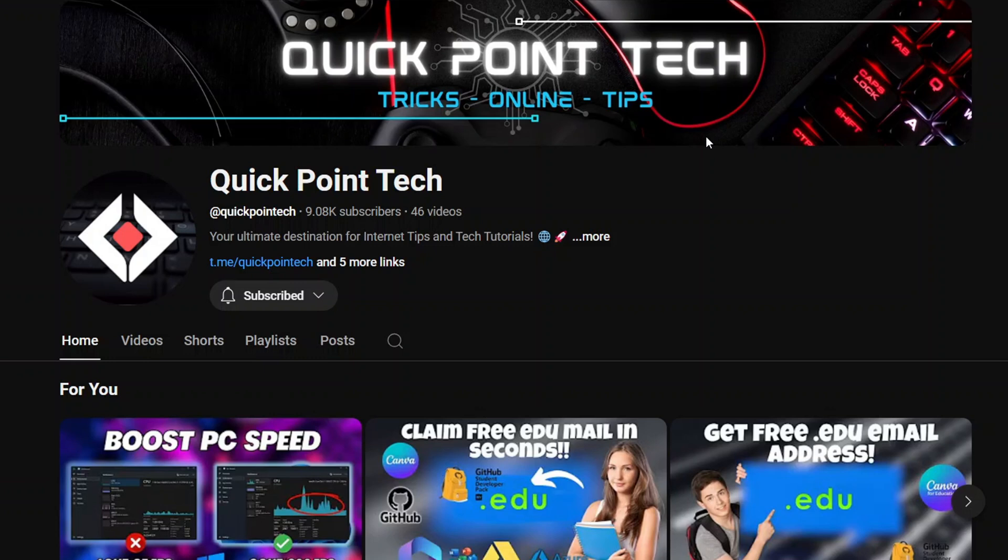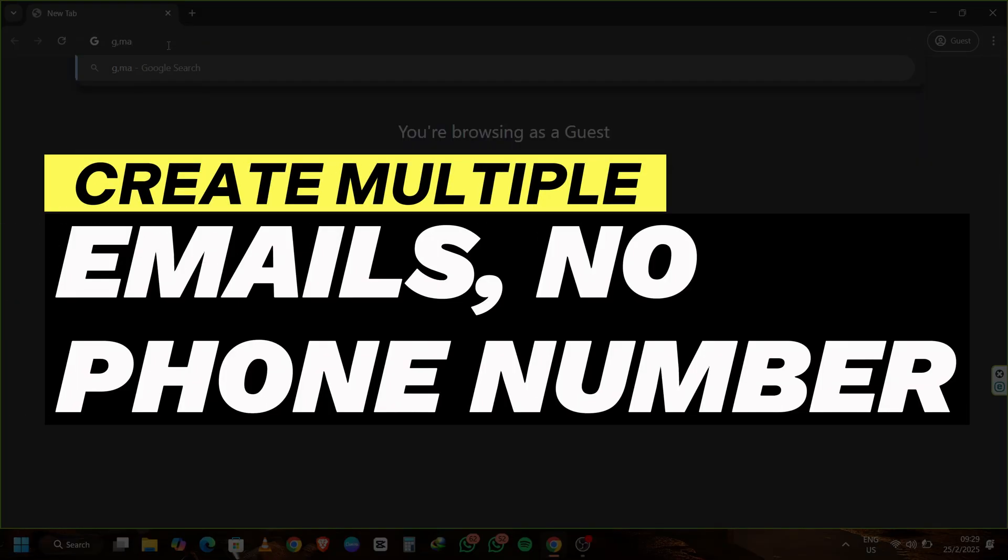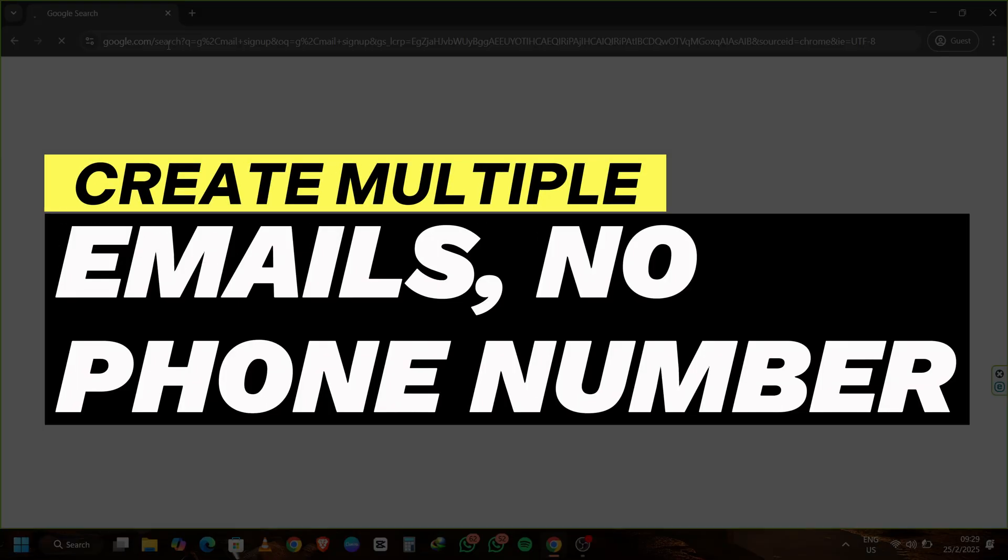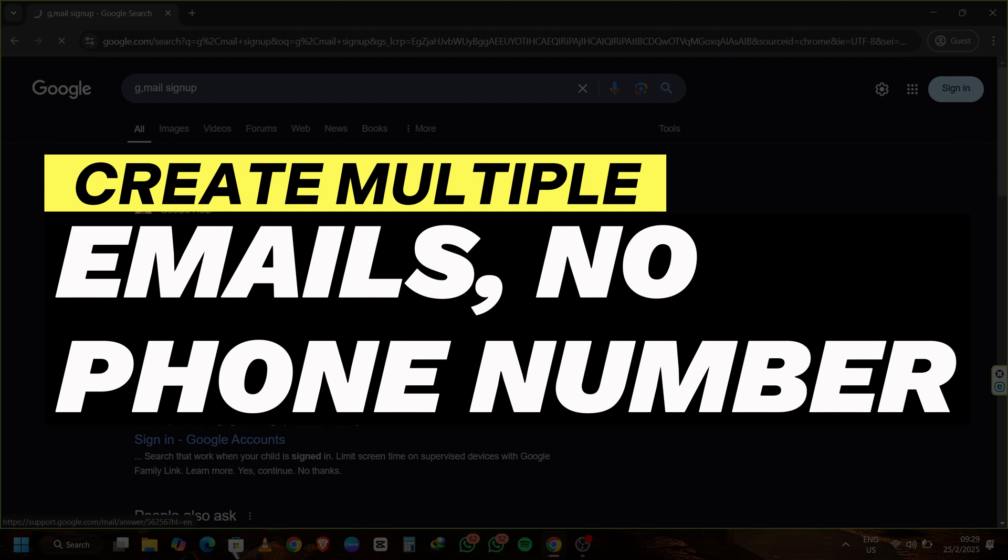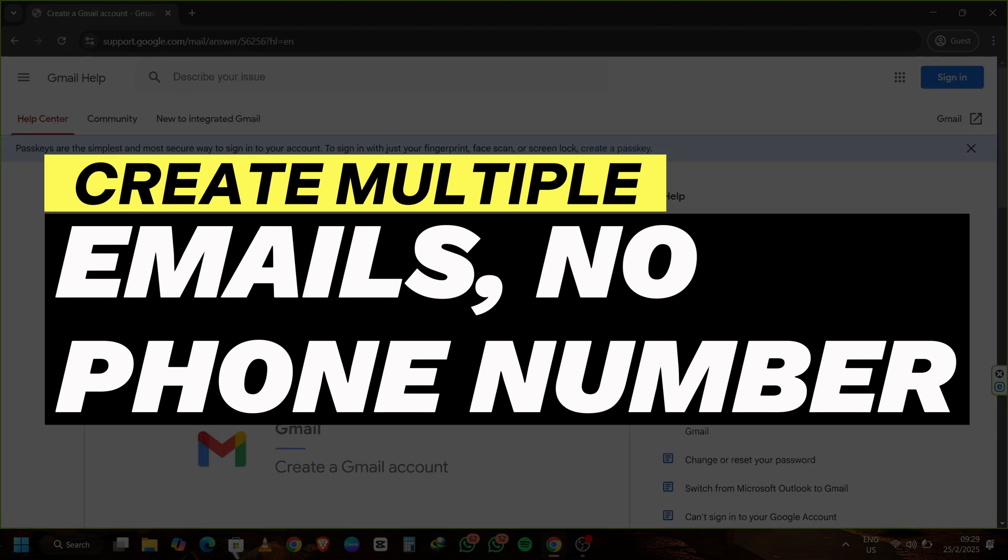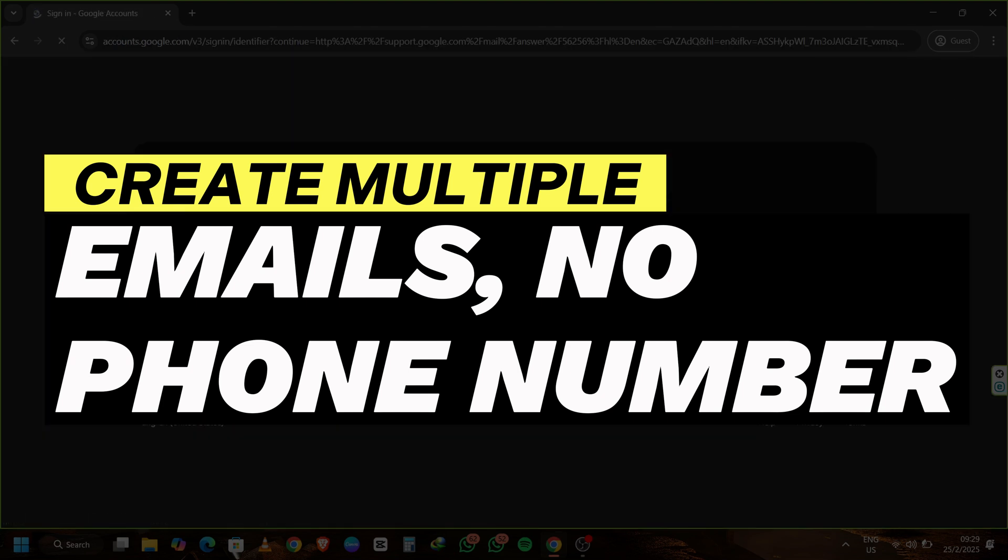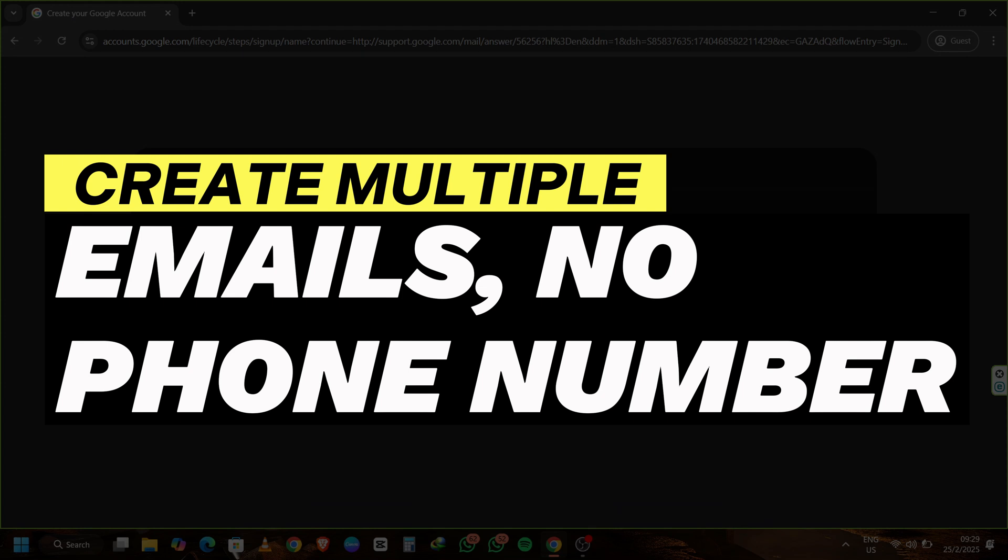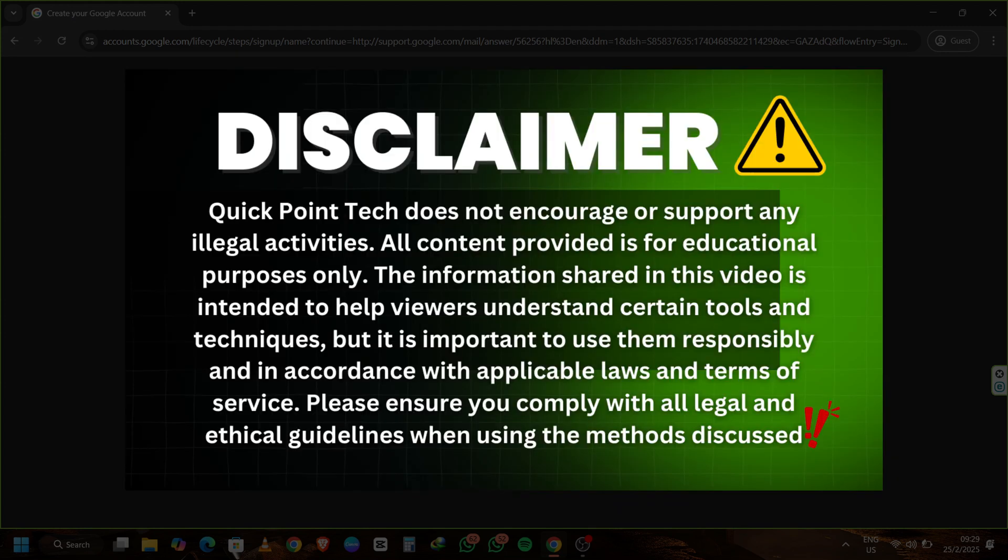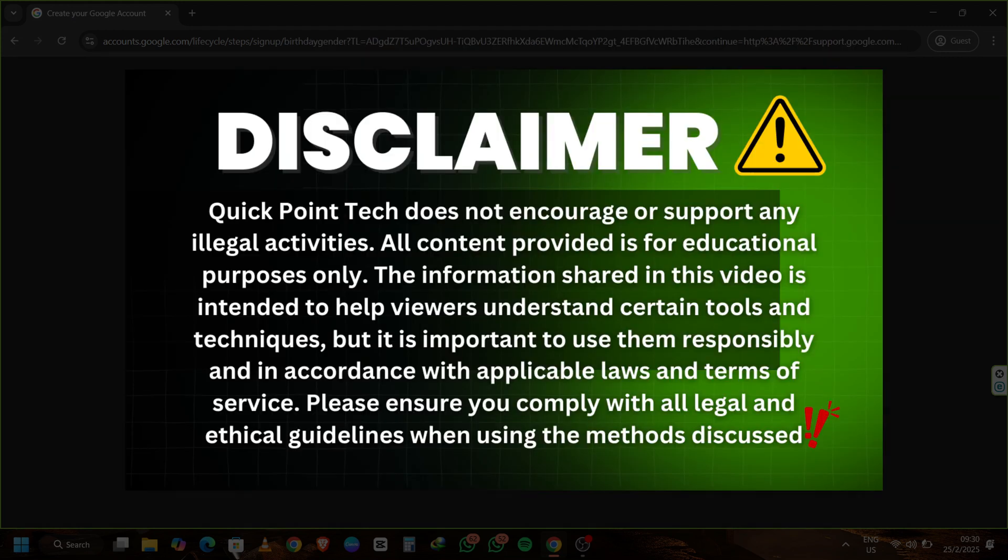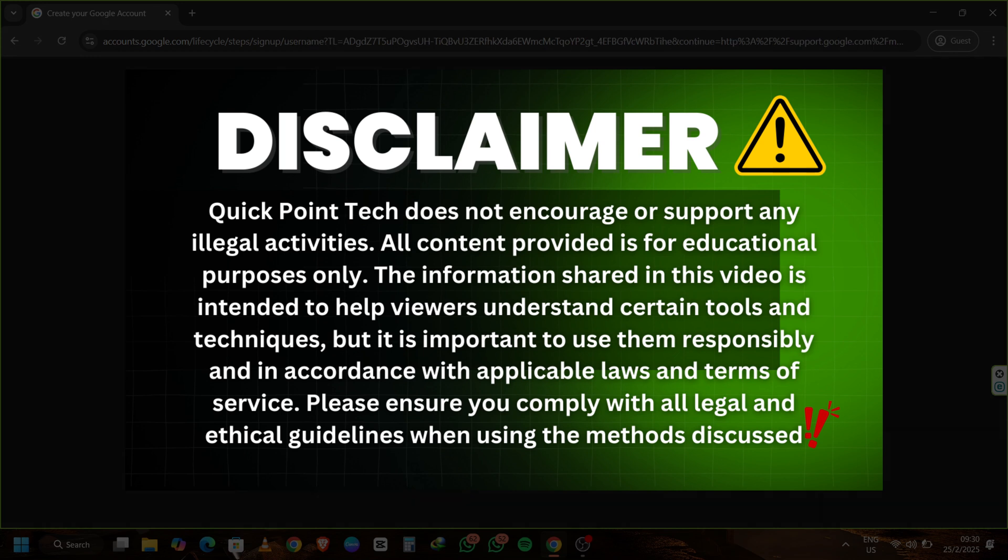Hey everyone, welcome back to QuickPoint Tech. Today, I'm going to show you a new method for creating multiple Gmail accounts without needing a phone number, a method that works in 2025. In this video, I'll guide you step-by-step through the entire process. So sit tight, grab your computer, and let's dive right in.